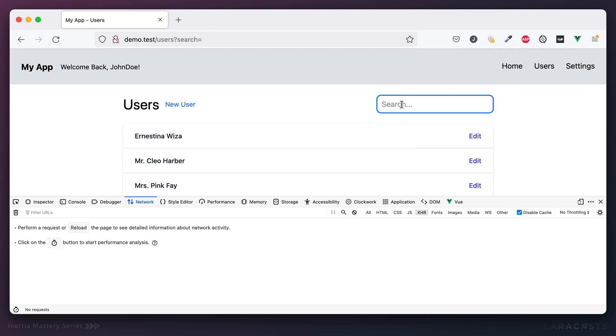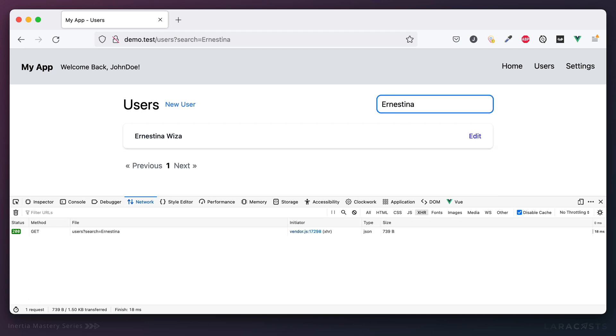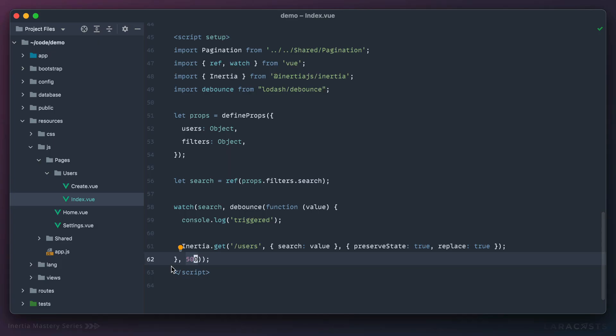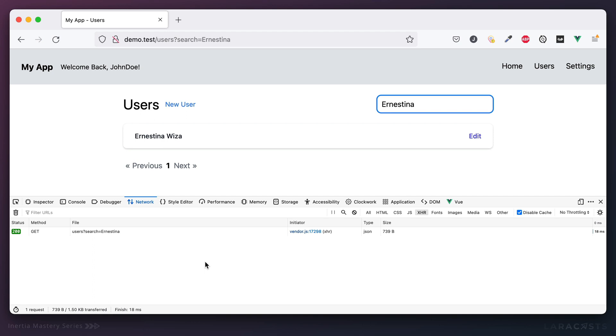But now when I look for Ernestina, I typed the whole word. And then after 500 milliseconds, which was defined here, only after that, did we make the request.